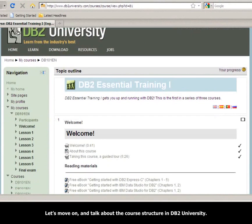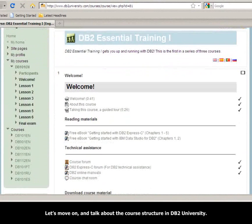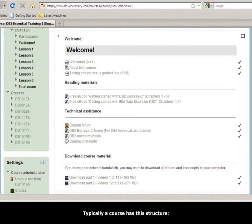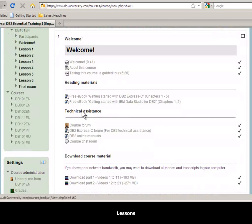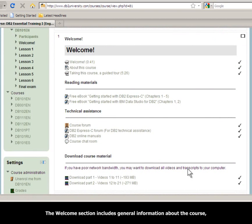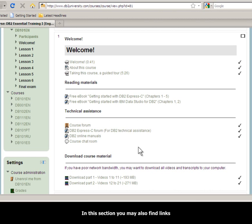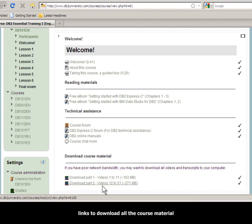Let's move on and talk about the course structure in DB2 University. Typically a course has this structure: a welcome section, lessons, and a final exam section. The welcome section includes general information about the course, such as the prerequisites, the grading scheme, the deadlines, and so on. In this section, you may also find links to download all the course material, videos and transcripts.